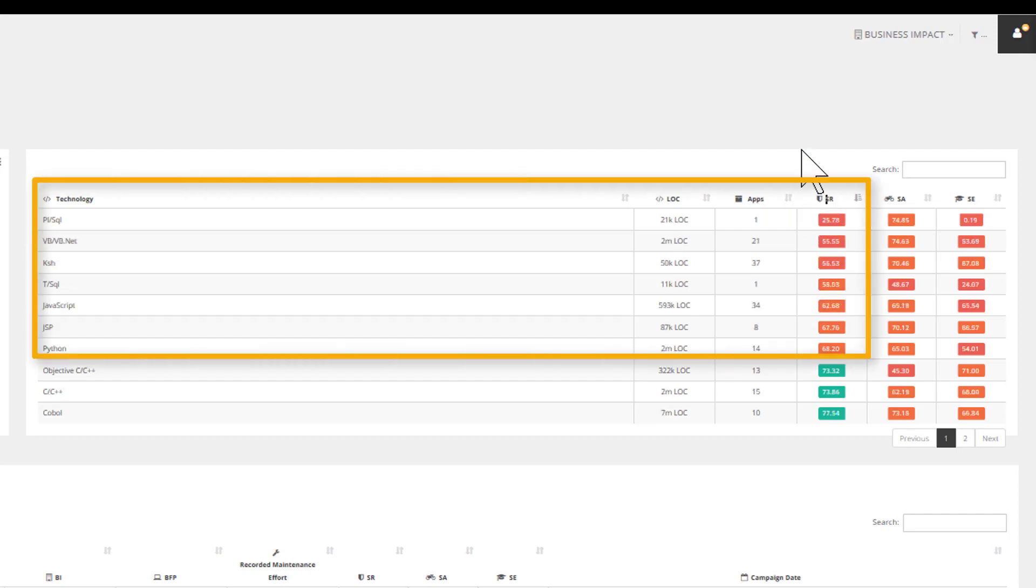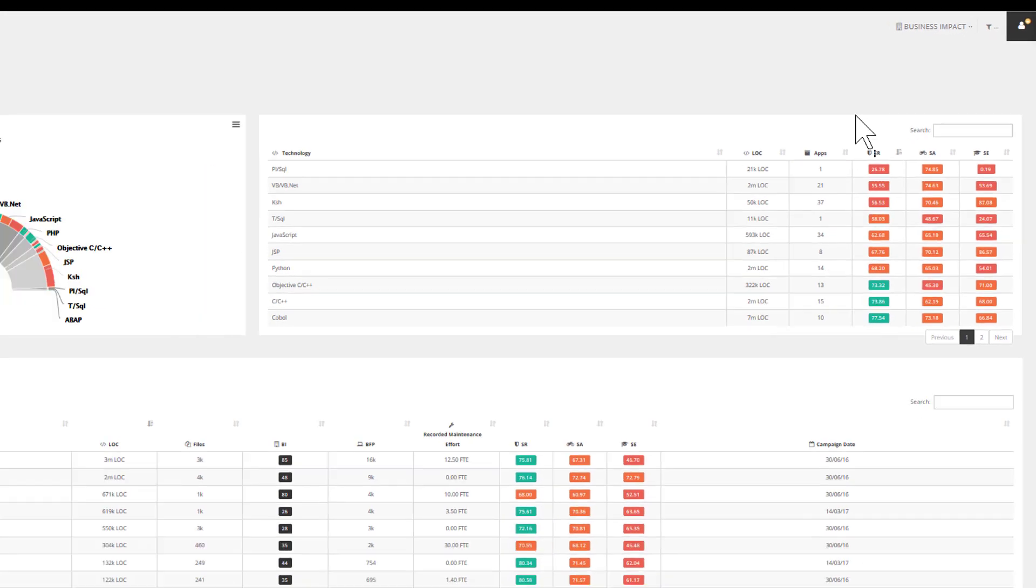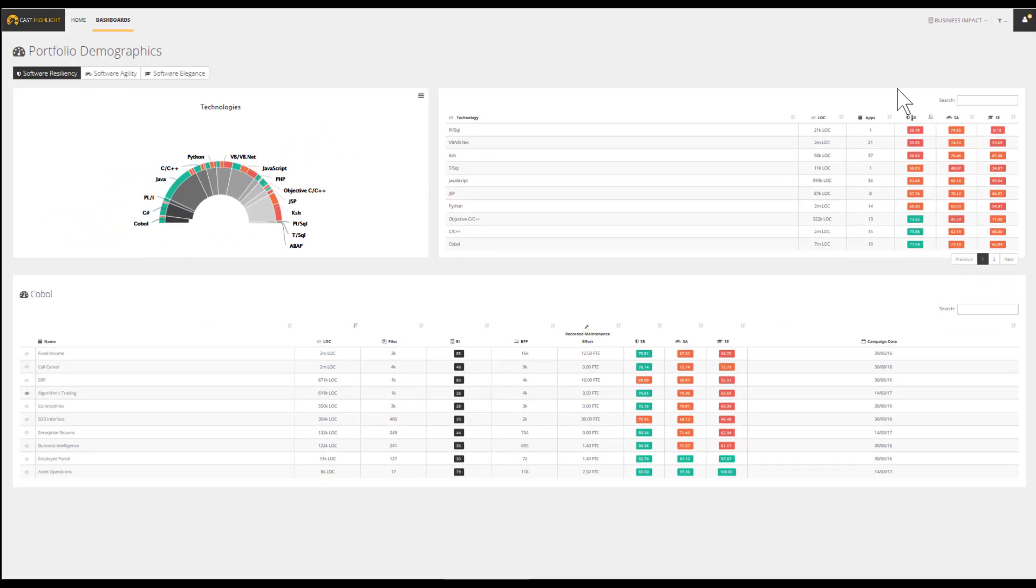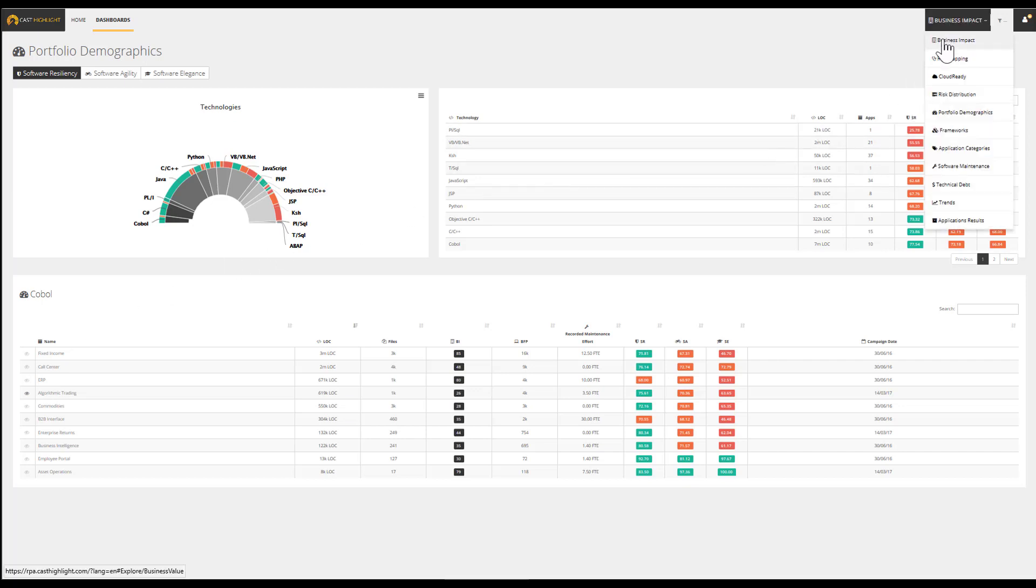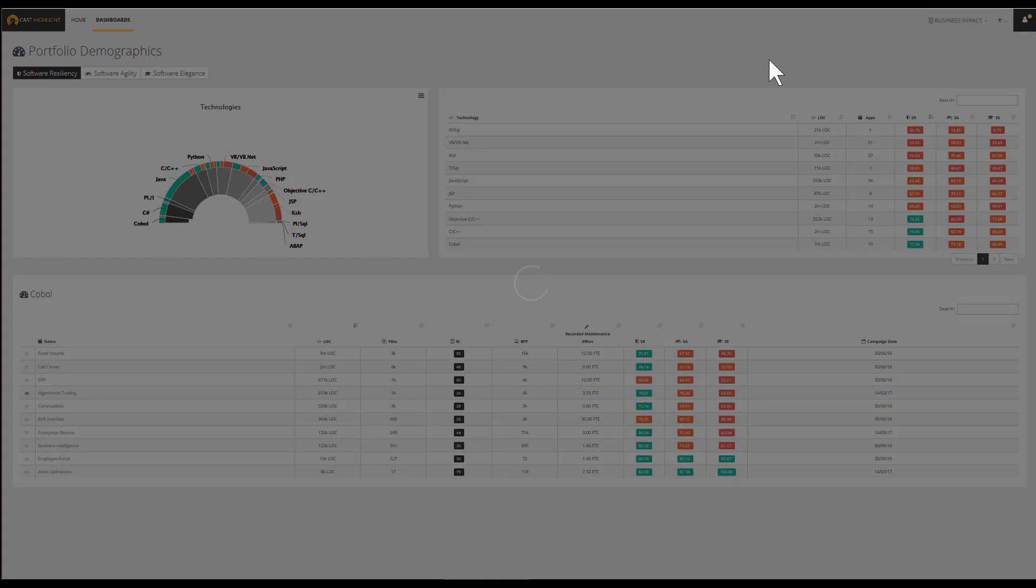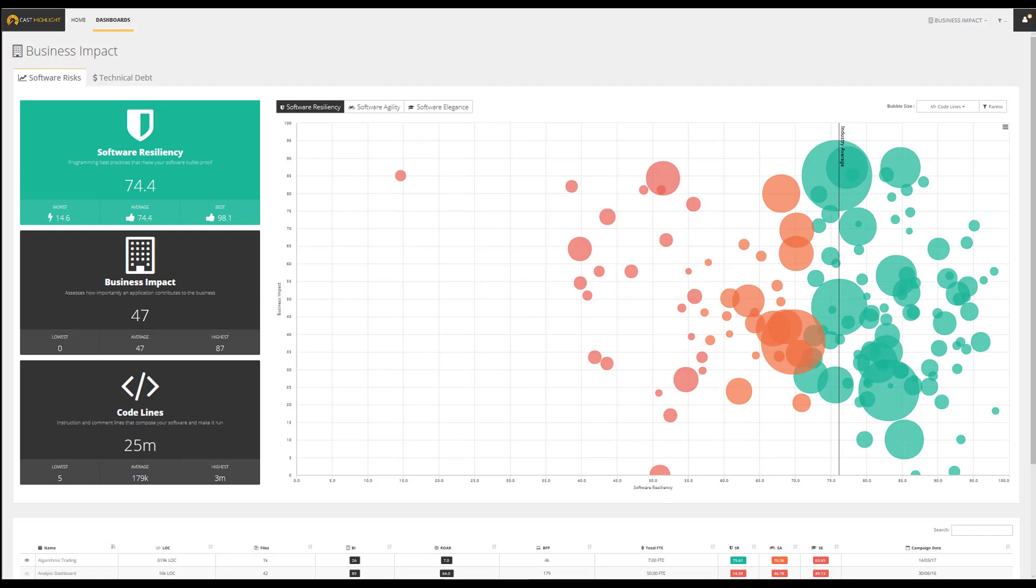These fact-based insights can support decisions such as investing in the right training for your development teams, outsourcing some or all of the maintenance work, or even envisioning some changes regarding the use of enterprise standards.